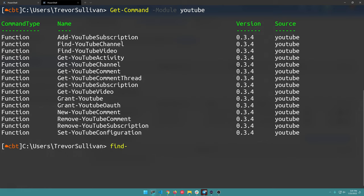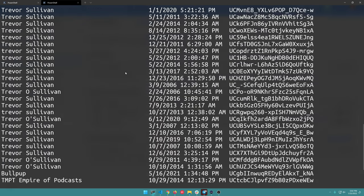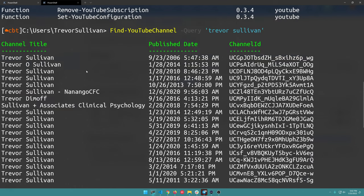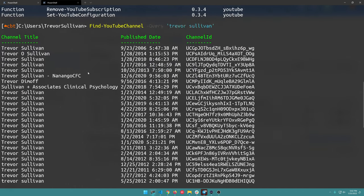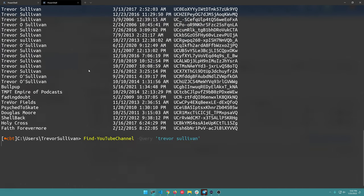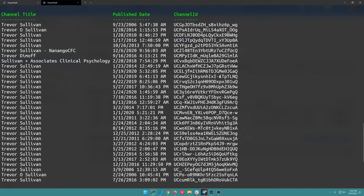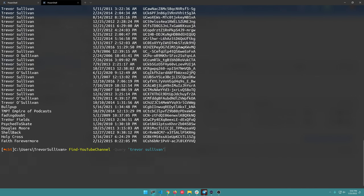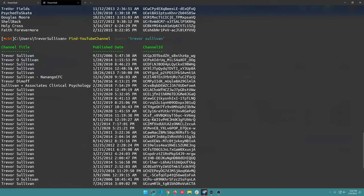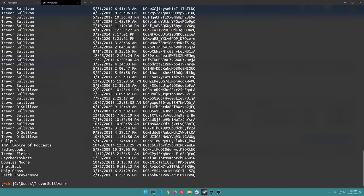Now I can call any PowerShell command in the module. I'll call Get-Command -Module YouTube and as you can see, I've got a bunch of commands that allow me to explore the YouTube APIs. So I could do Find-YouTubeChannel -Query 'Trevor Sullivan' and you can see there's a whole bunch of channels here with that name. I could always add description fields to the formatting later on. That's how you can search for channels.